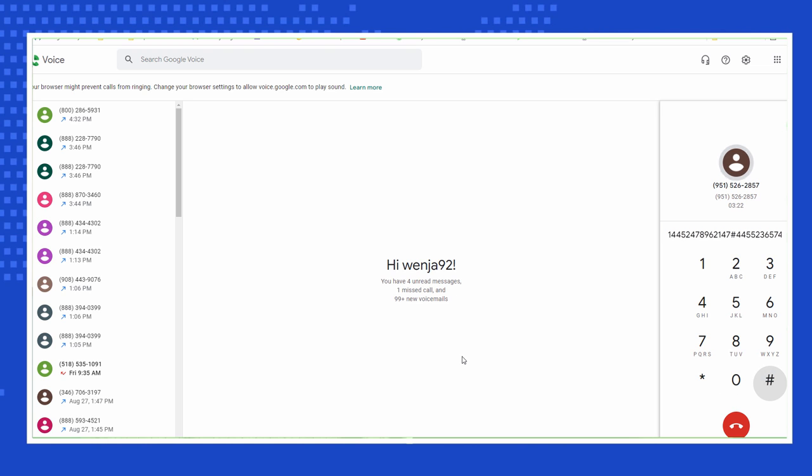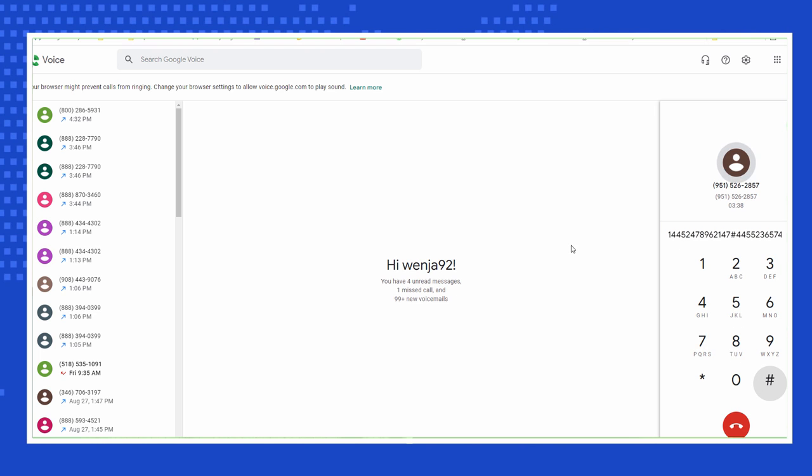Please enter your 5-digit zip code, followed by the pound key. For your security, please enter your ATM pin, followed by the pound key.